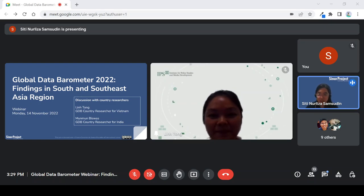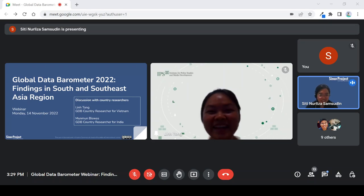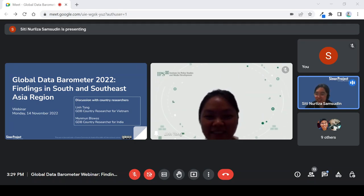Thank you, Lynn. That is very interesting to see the developments in Vietnam. I think we all in Asia have the same issues of granularity — all data is in PDFs and not in machine-readable format. So thank you Lynn, I'll pass it on to Moon Moon from India, who has achieved quite a high score, so maybe she can share how things can be better.